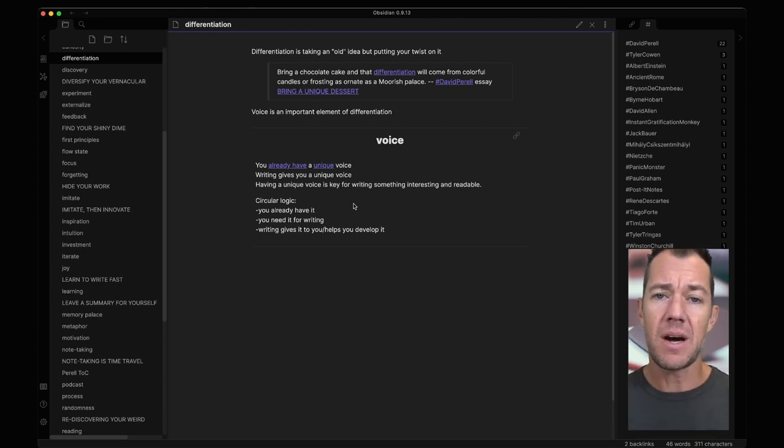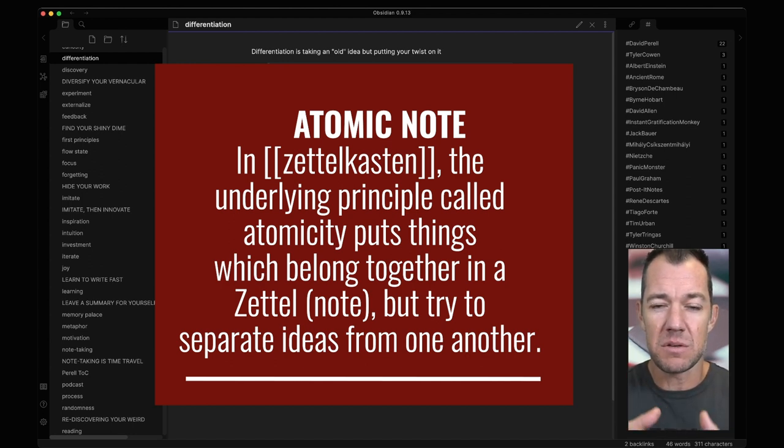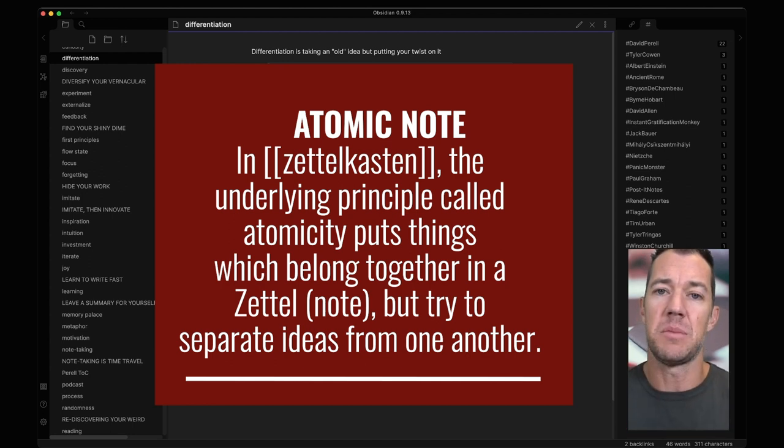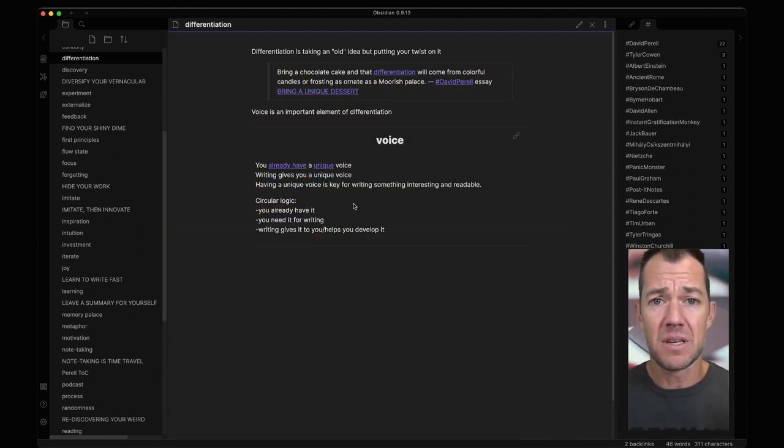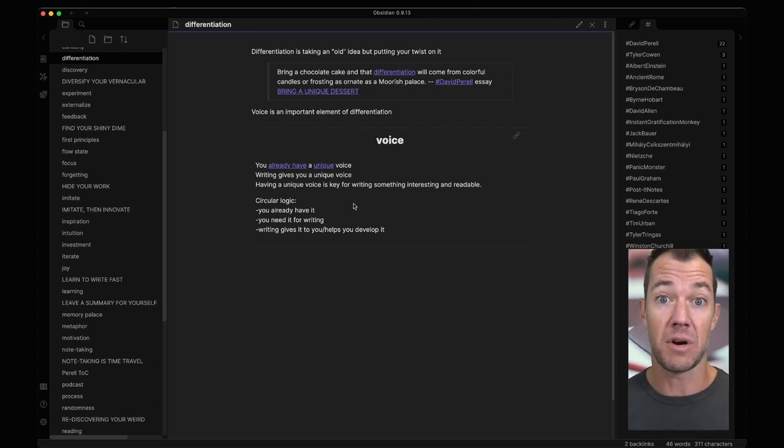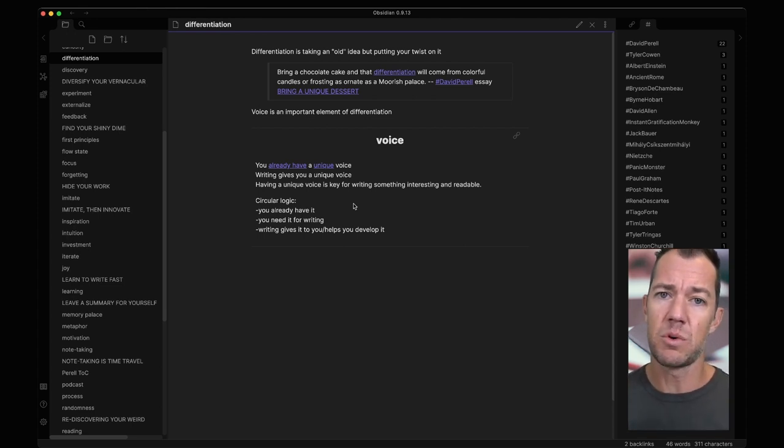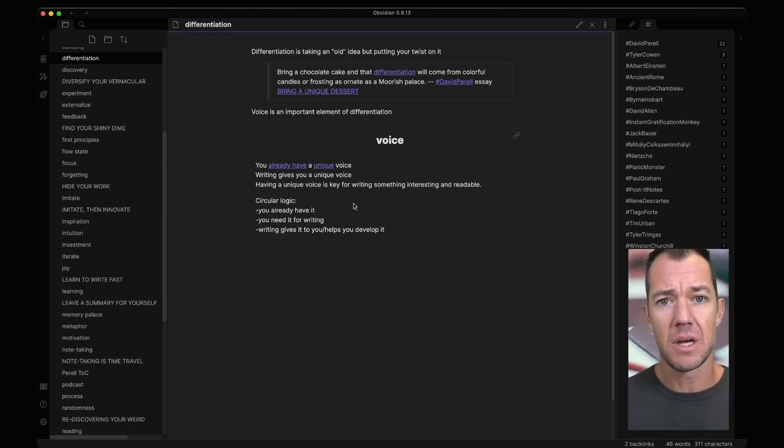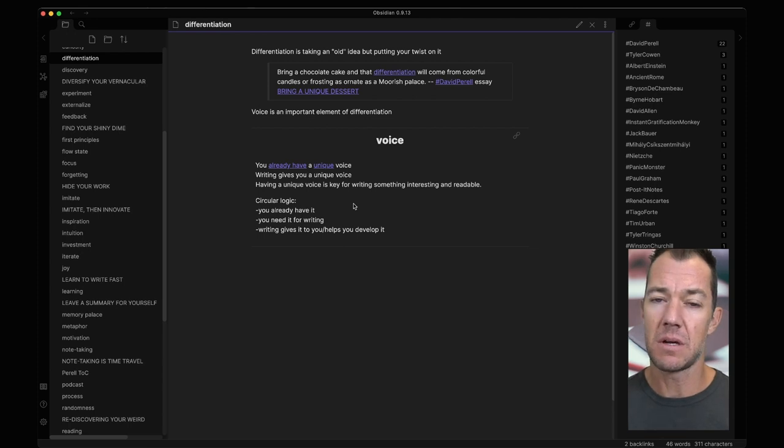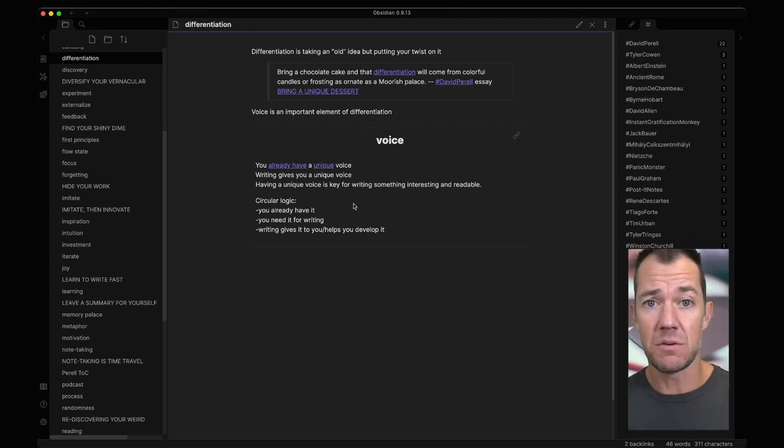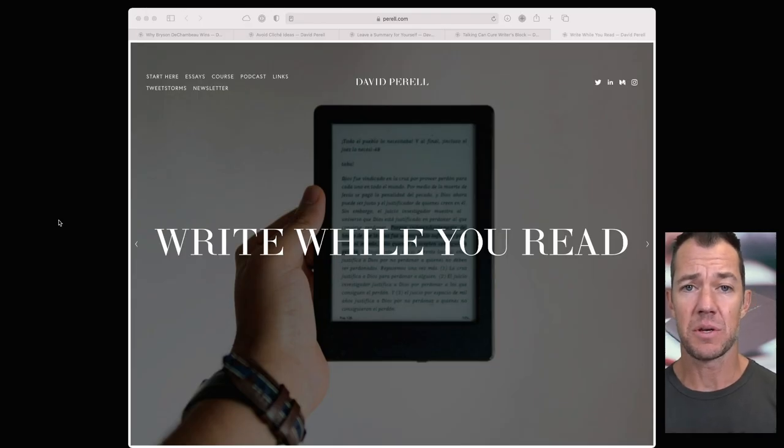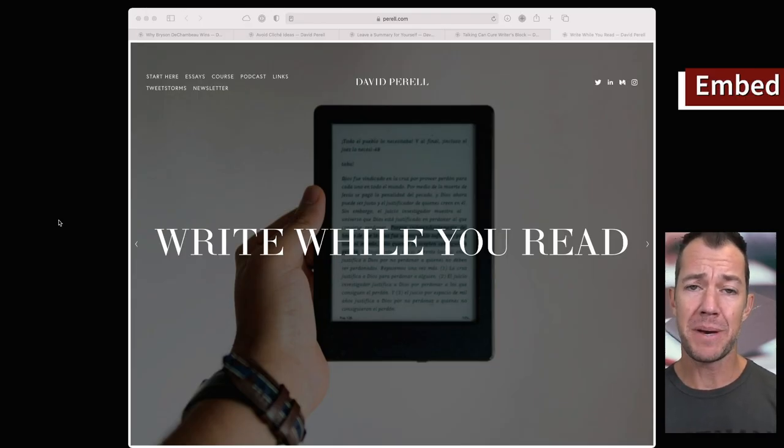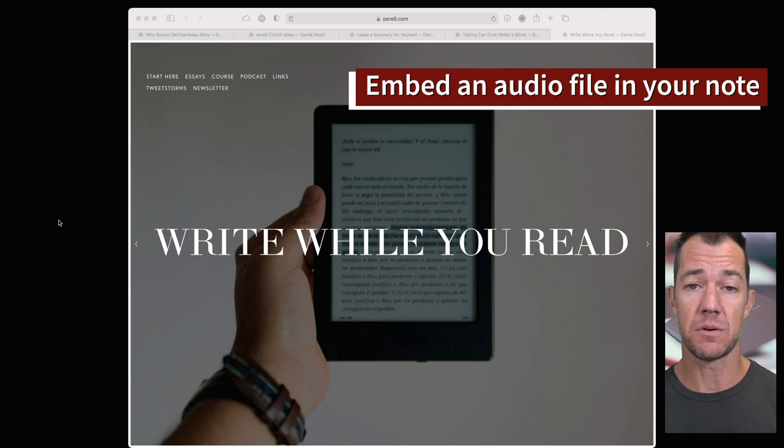The concept of having an atomic note, a note that is distilled down to its most simple elements, is going to be useful because we can then use those notes to build different ideas and different types of writing in different essays. In future videos we'll dive into how we can use these seeds to grow an essay. But what I want to show you just in this video is how to include and embed a note within a note.